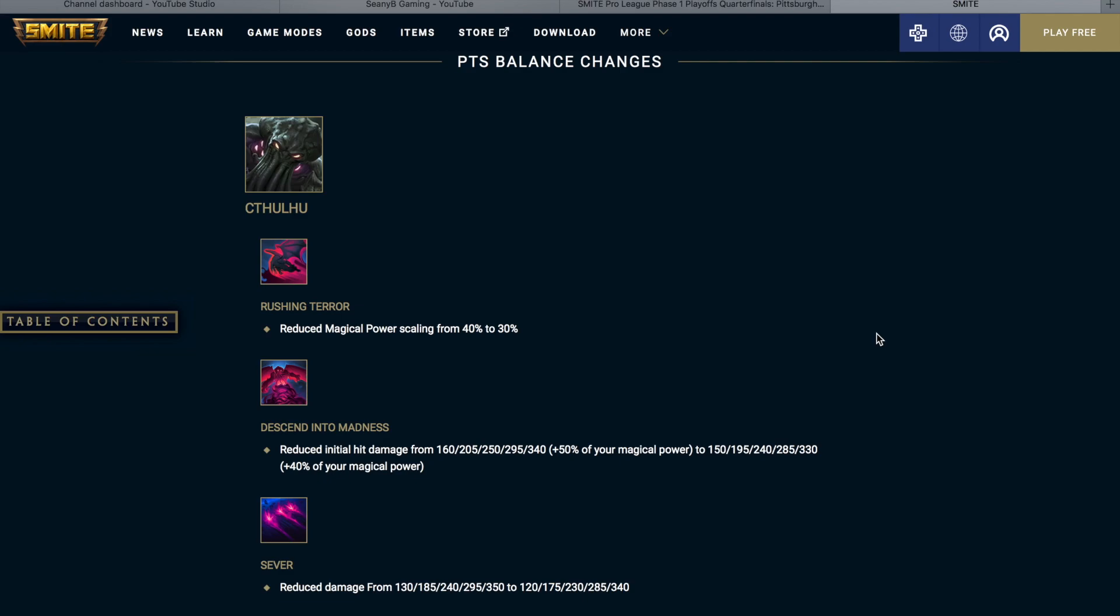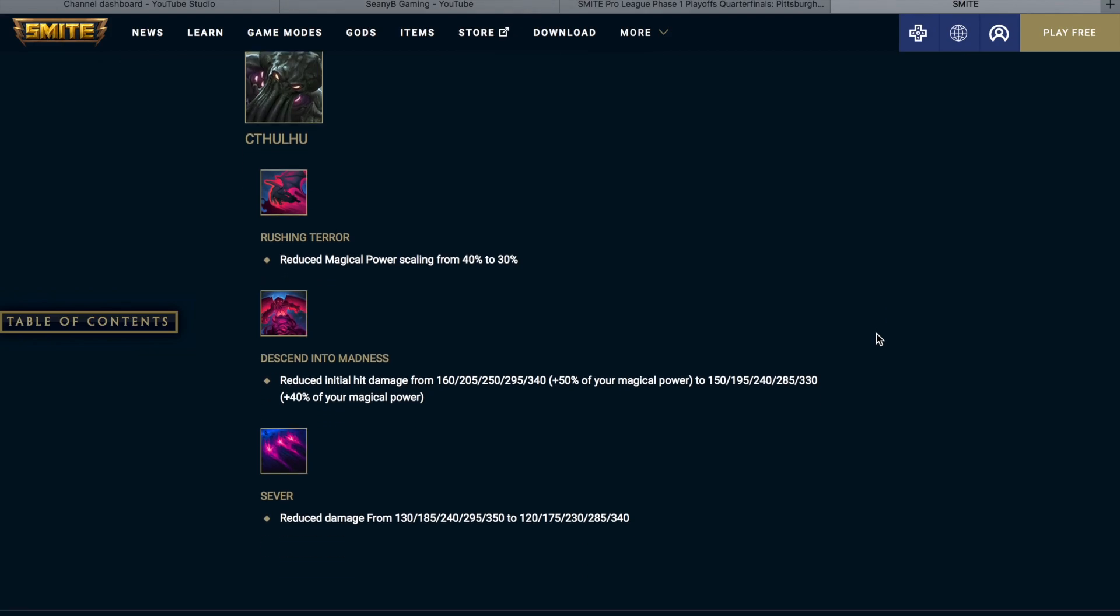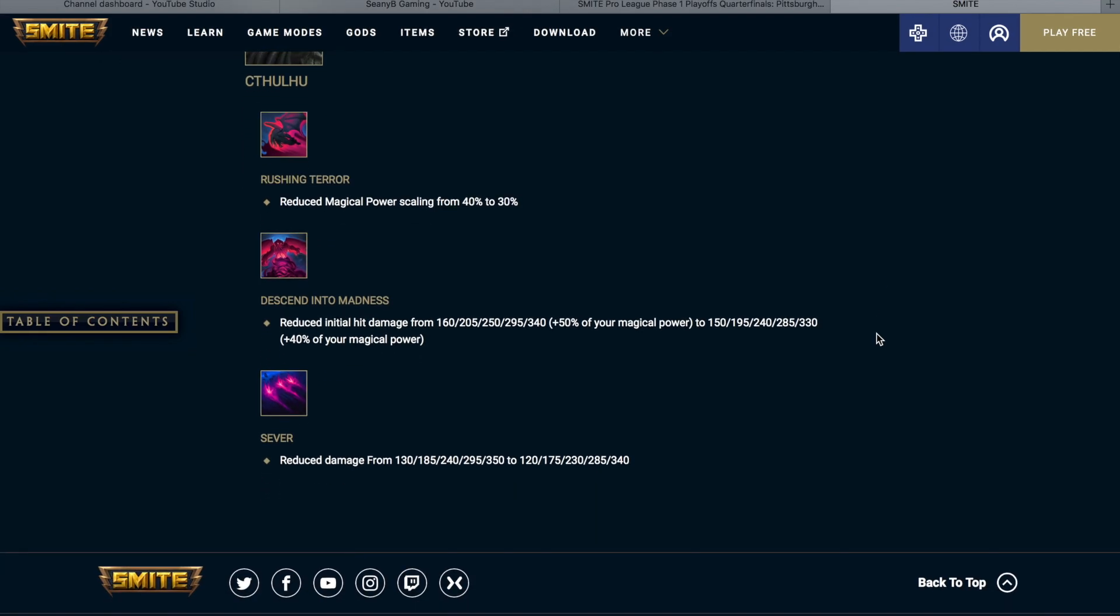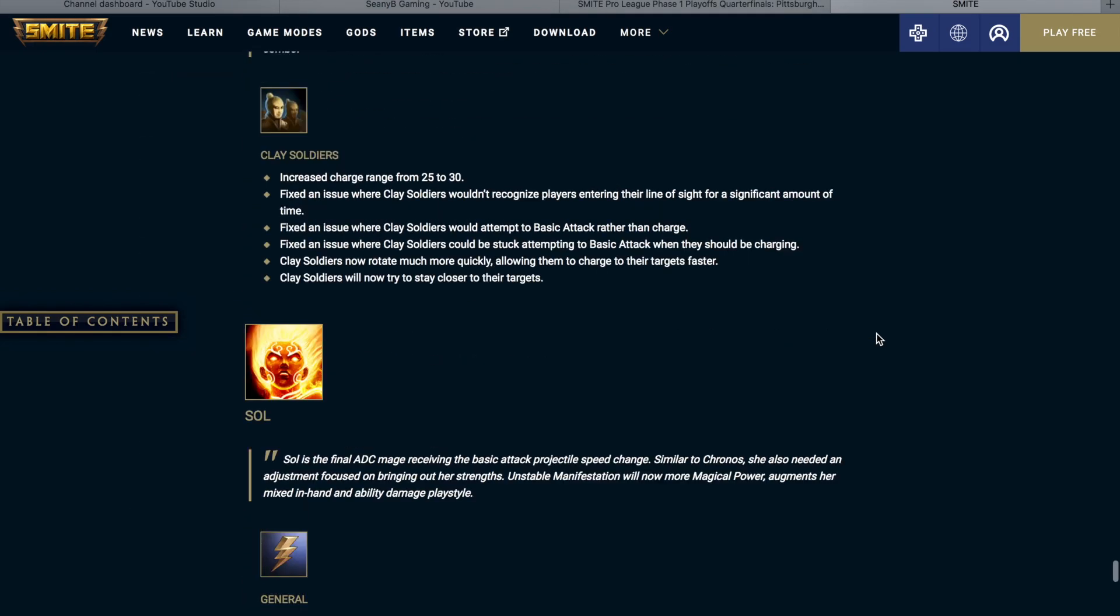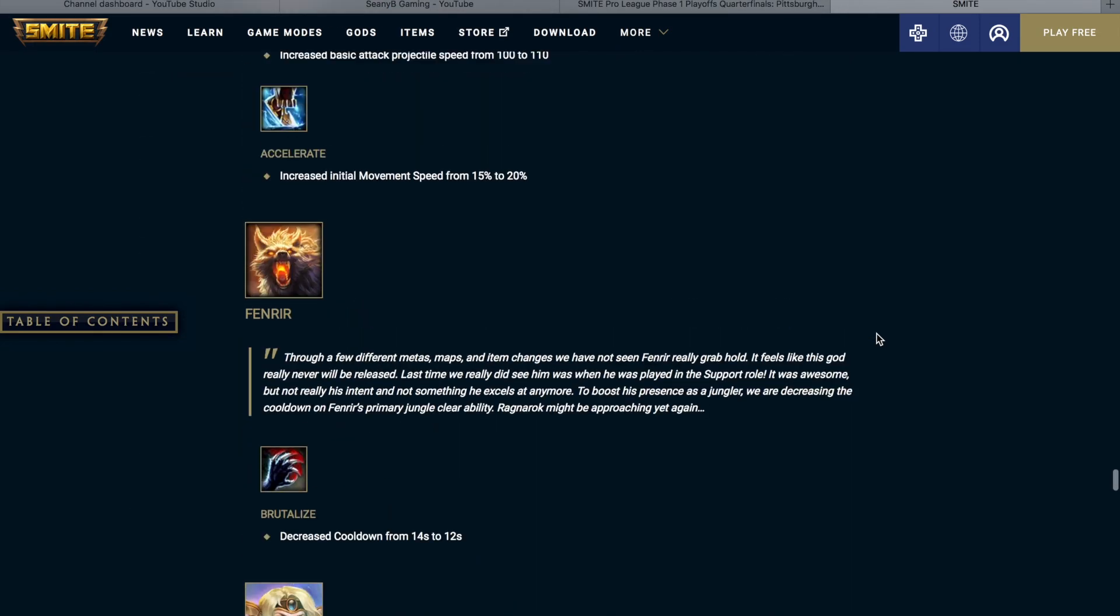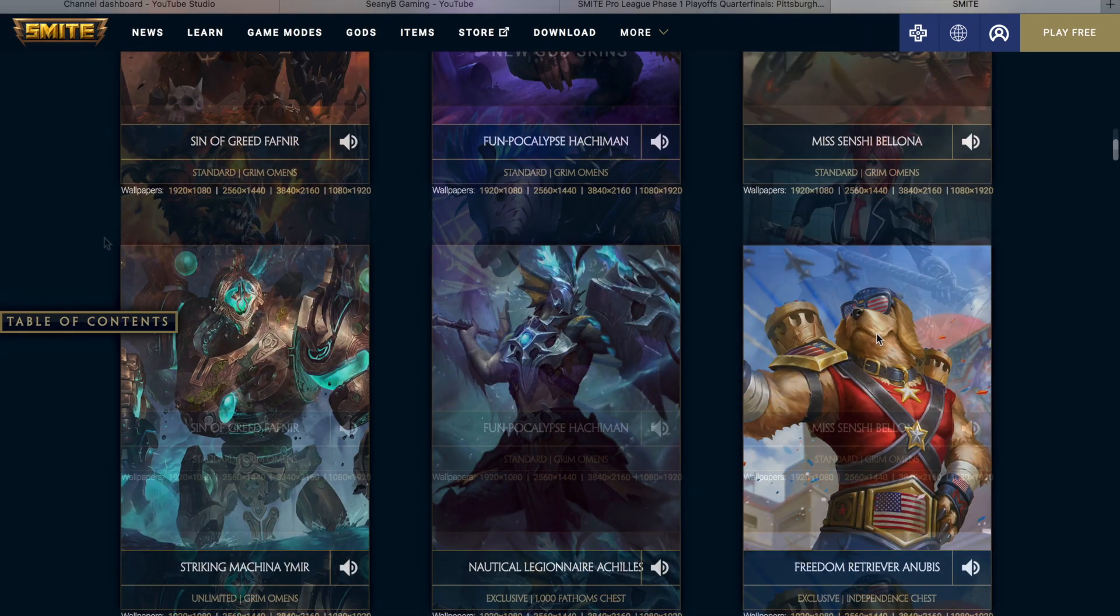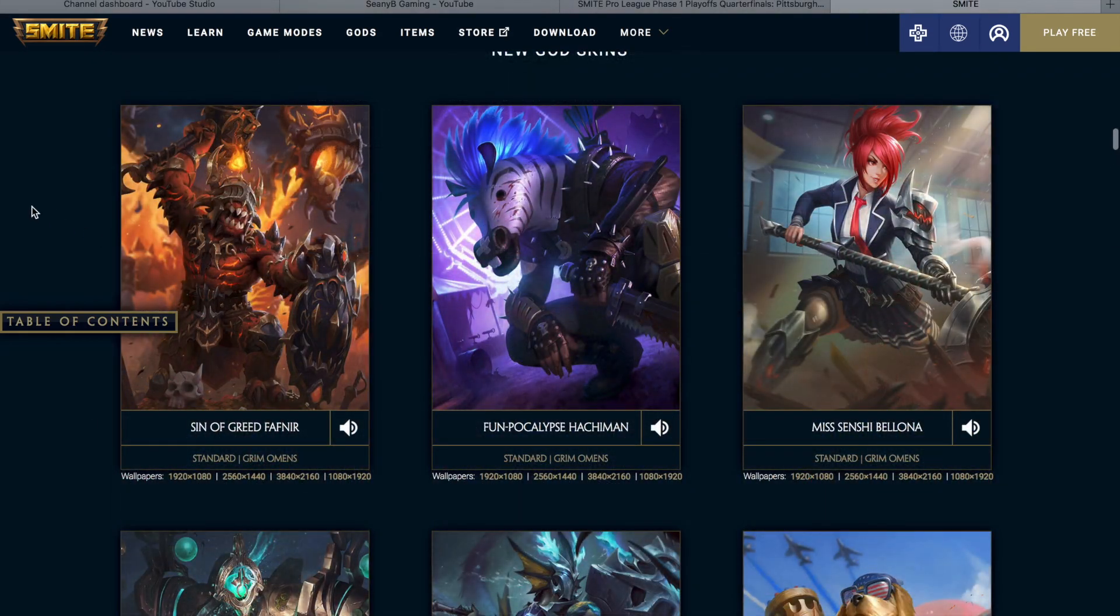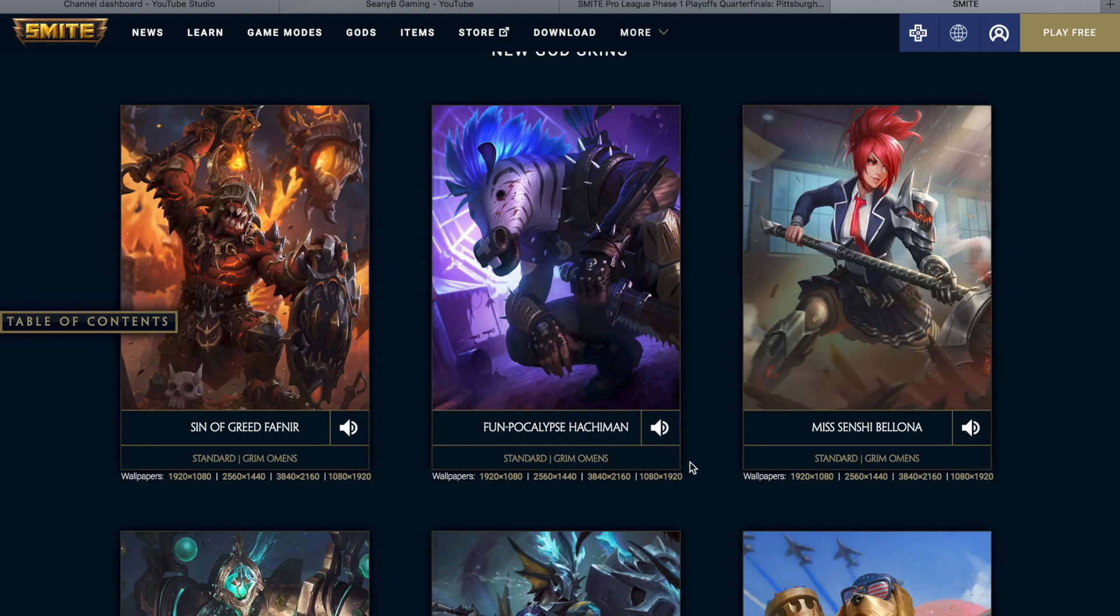So Cthulhu is coming out this patch and it looks like they already had to balance him a little bit. So this is from the PTS balance changes. Cthulhu's Rushing Terror is going to reduce magical power scaling from 40% to 30%. So it's just doing a little bit too much damage. Descend into Madness reduced initial hit damage from a scale of 160 to 340, now it's on a scale of 150 to 330, and it was doing 50% magical power scaling and now that's being reduced to 40%. So that got reduced in the flat numbers and the scaling. And then Sever reduced damage from 130 on a scale to 350, now it's going to be reduced to 120 all the way up to 340.